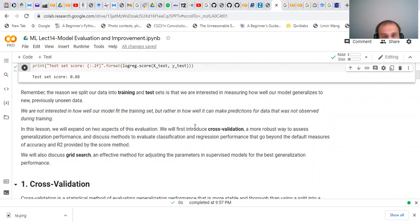In this lesson we will expand on two aspects of this evaluation. We will introduce cross-validation, a more robust way to assess generalization performance, and discuss methods to evaluate classification and regression performance that go beyond the default measure of accuracy. We will also discuss the grid search method, an effective method for adjusting the parameters in supervised methods for best generalization performance.